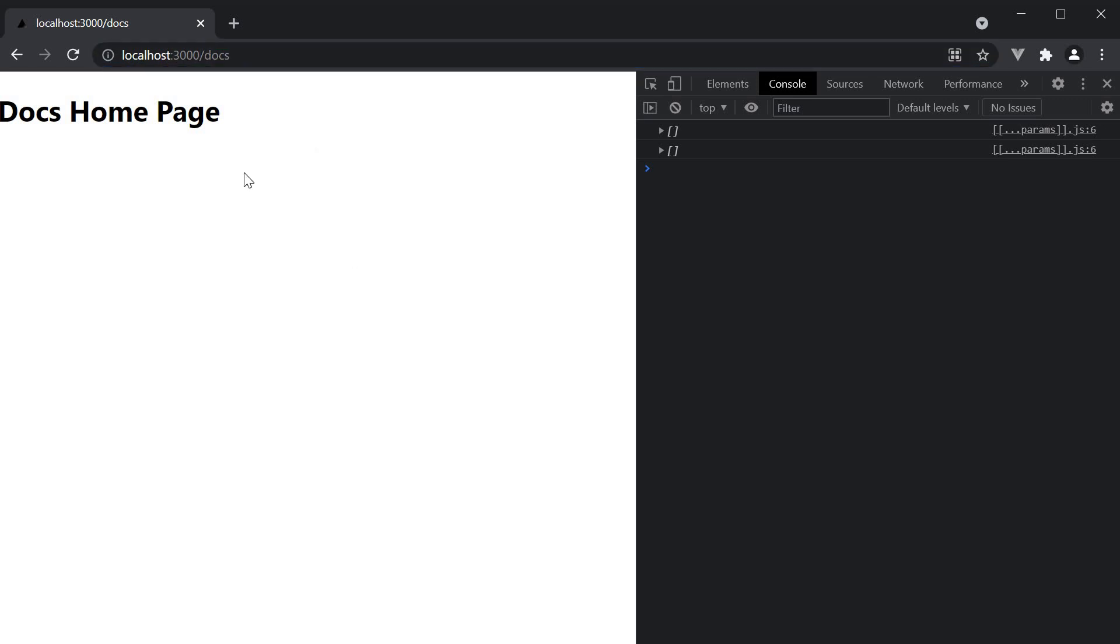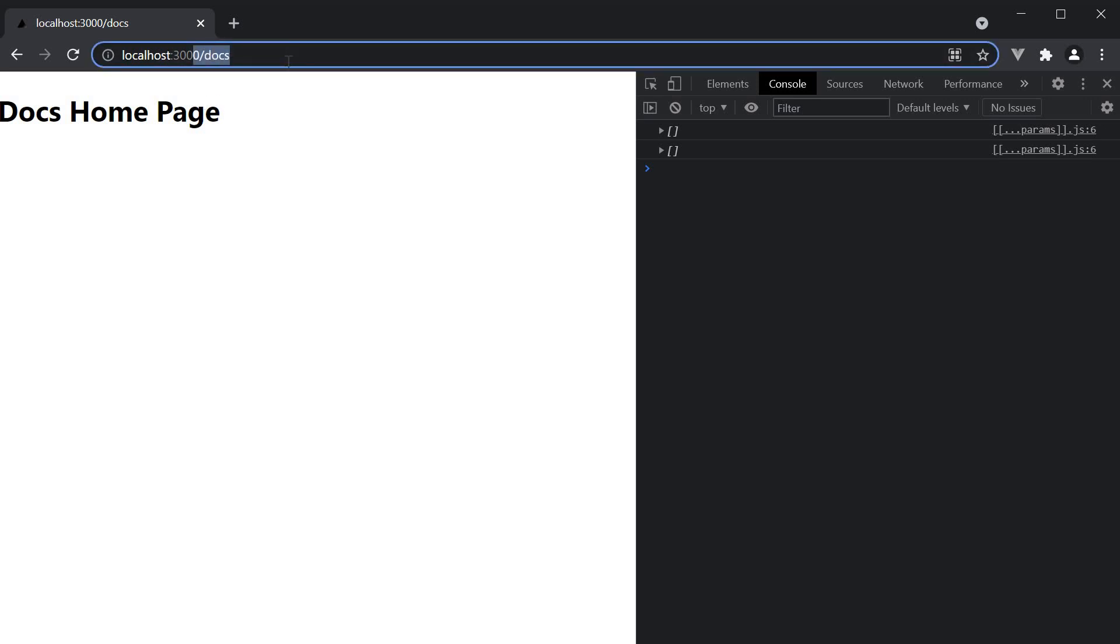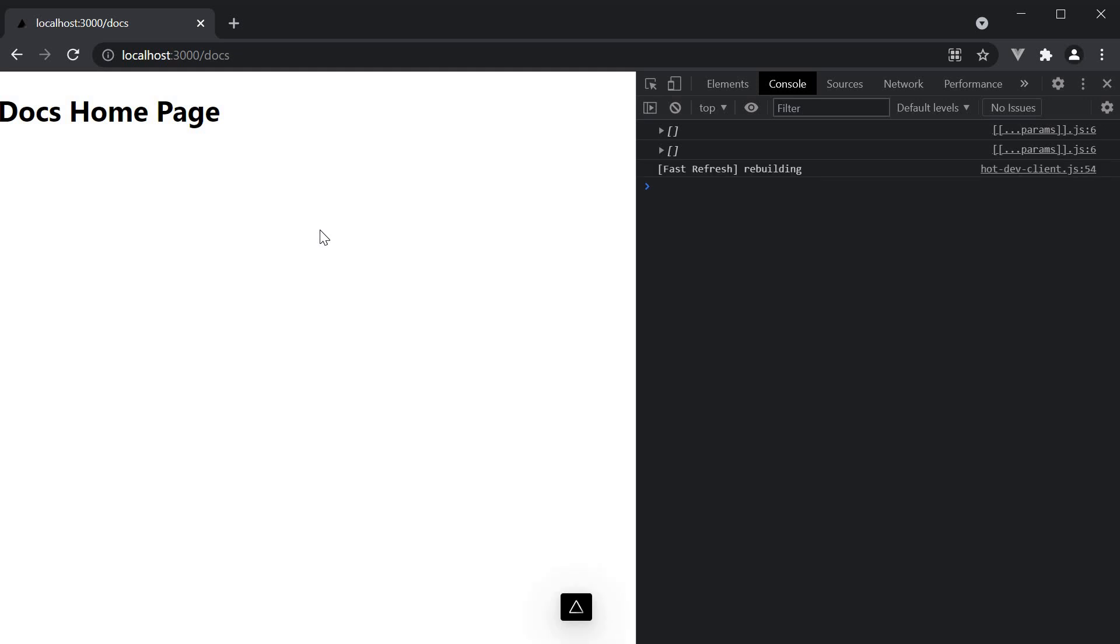Now this is really helpful in our documentation site to render the home page for just slash docs and then the individual pages for slash feature one and slash concept one. Alright, we have now covered quite a bit about Next.js routing. But we are only halfway there. Let's explore the remaining half in the upcoming videos.